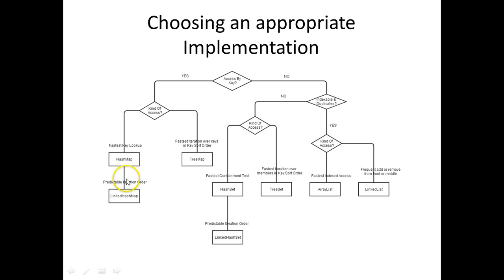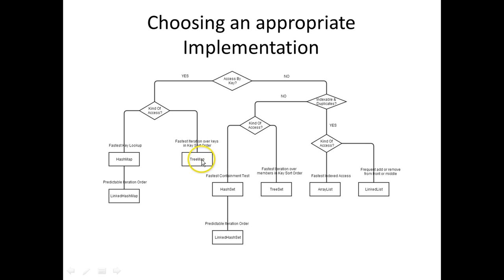If you want to preserve the iteration order, then you use the LinkedHashMap. Or if you want the fastest iteration over the keys in the key sort order, use the TreeMap.